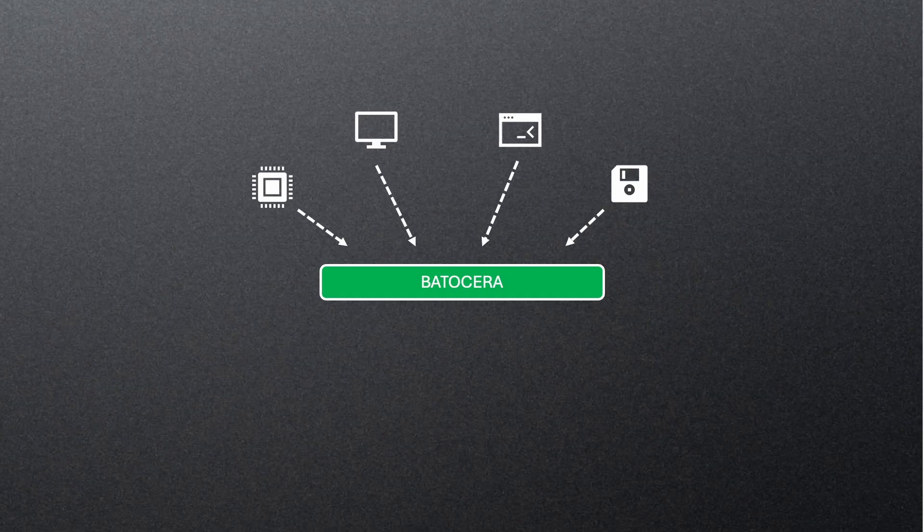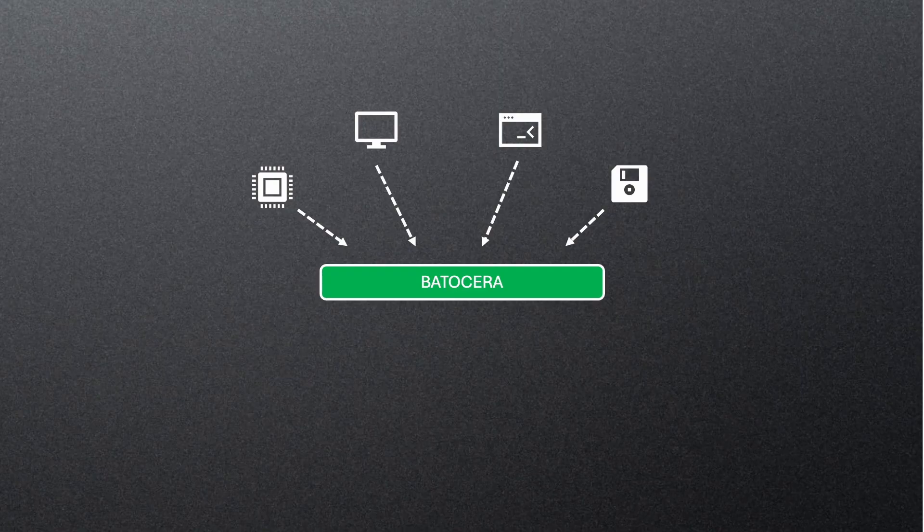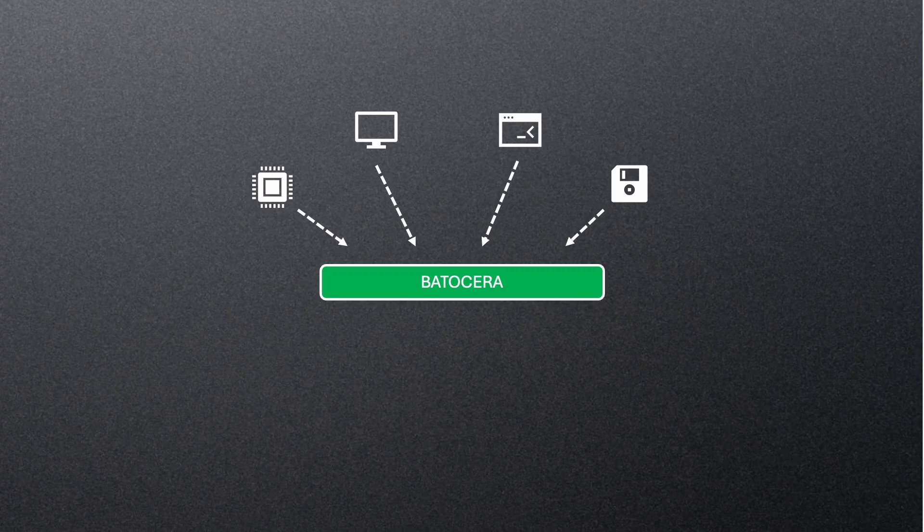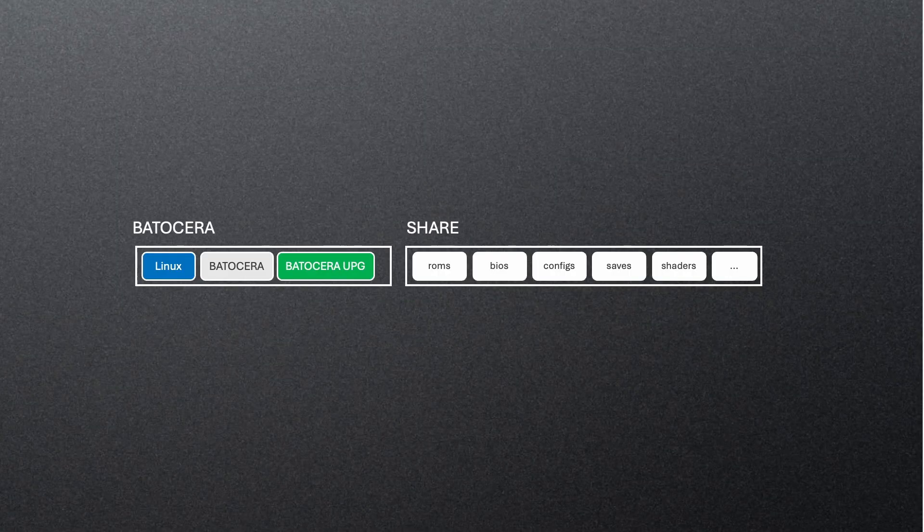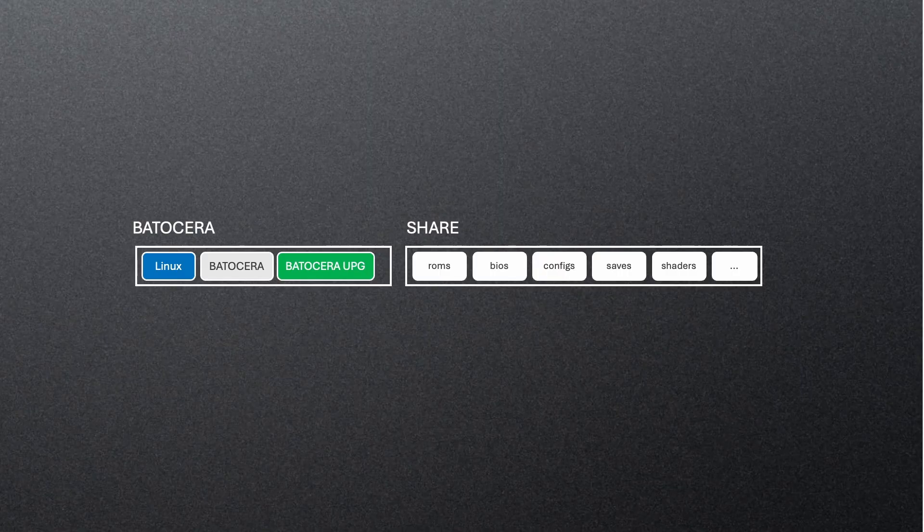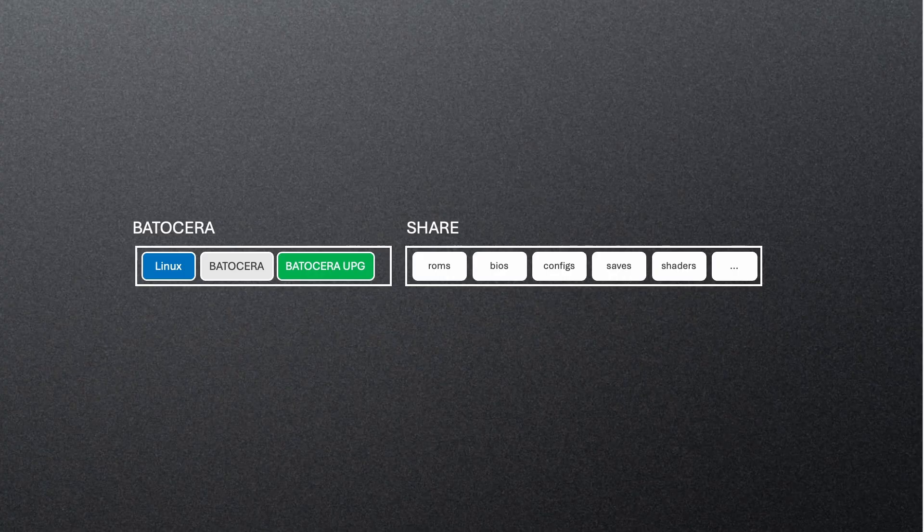But over time, the Batocera image has grown. We've added more emulators, more features, more scripts, and more assets, all of which increase its size. Originally, the boot partition was sized at just over 7GB, enough to keep the system lightweight while still leaving room for upgrades. But now, the larger image size means there isn't enough space left to store both versions during an update, and that's when the upgrade can fail.